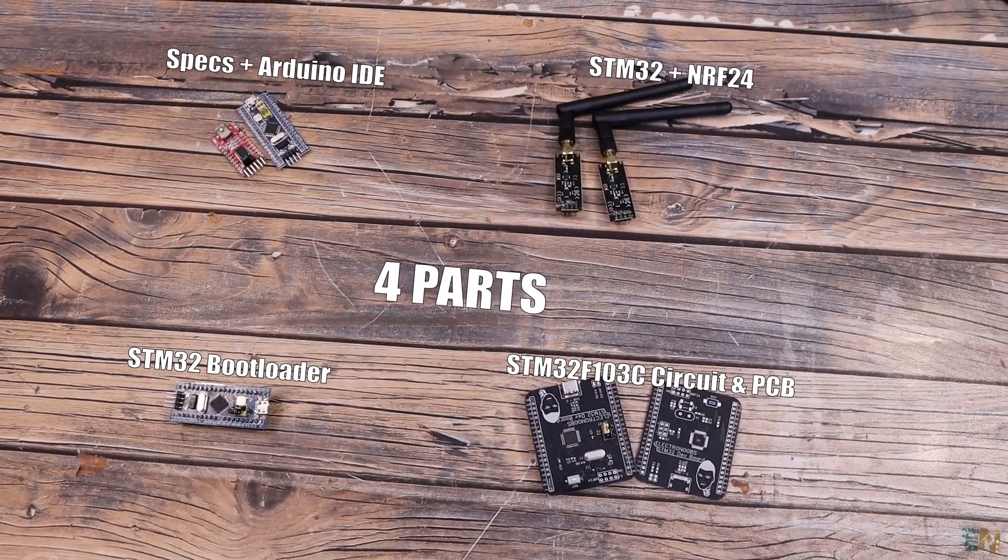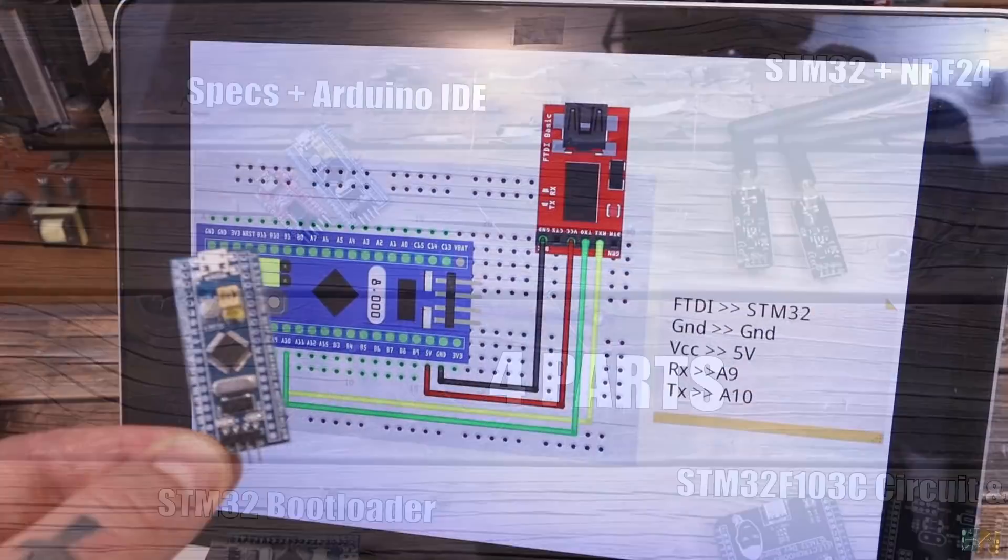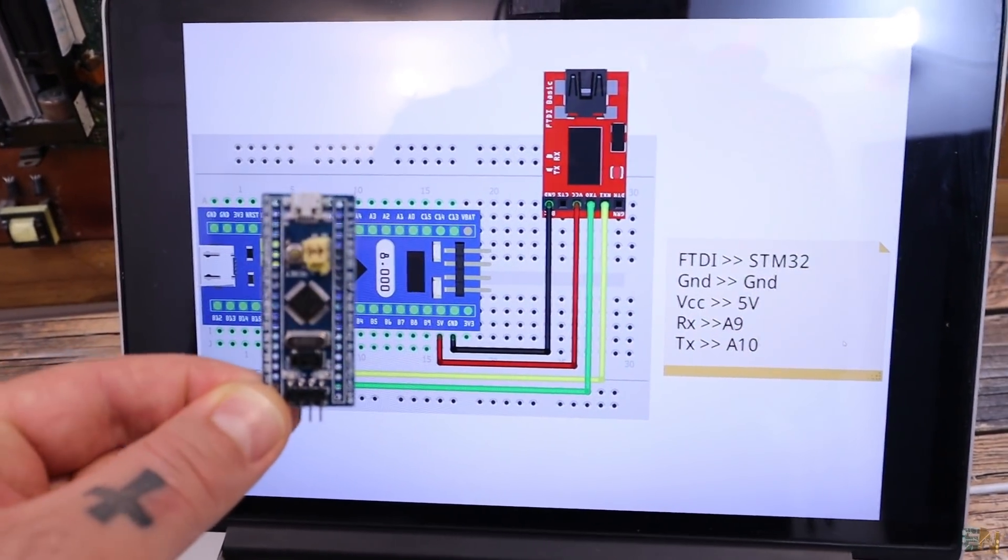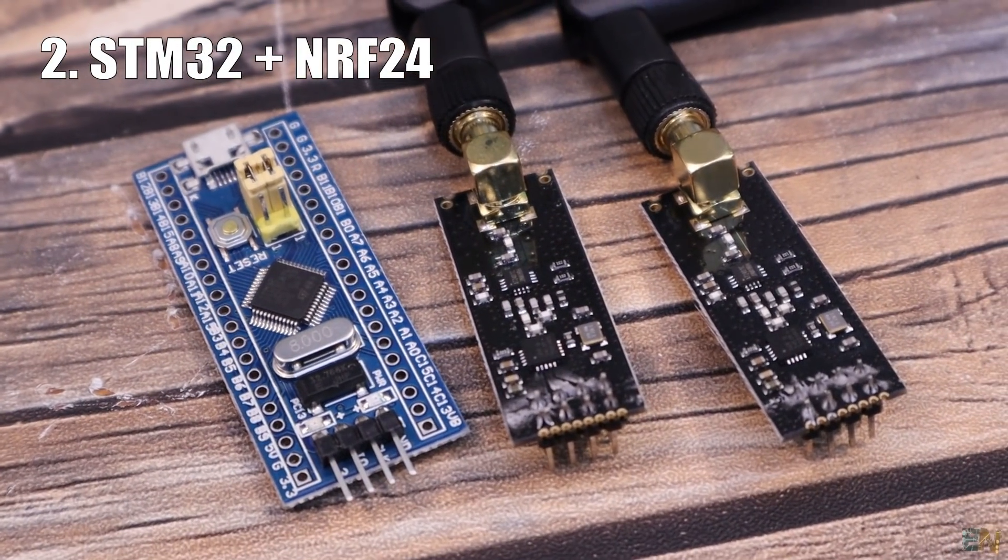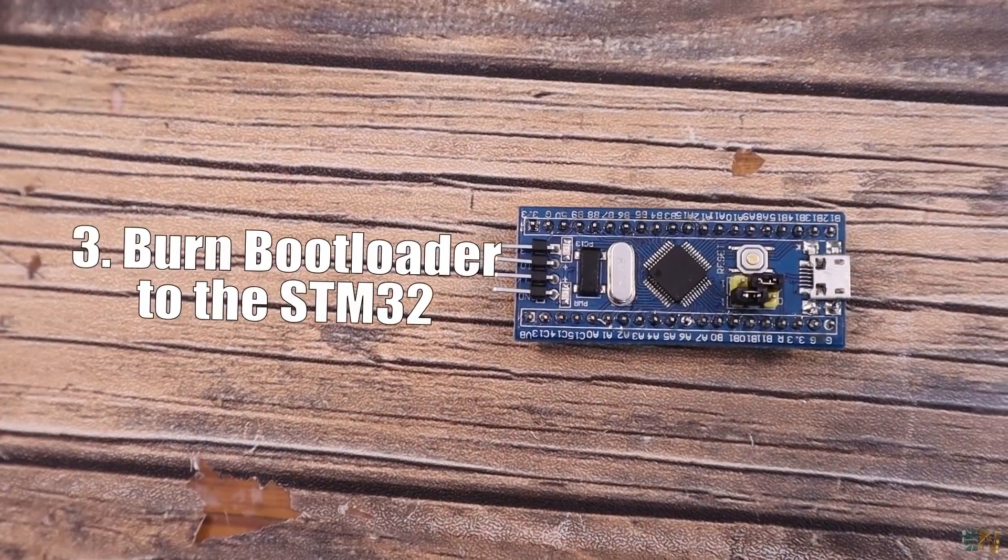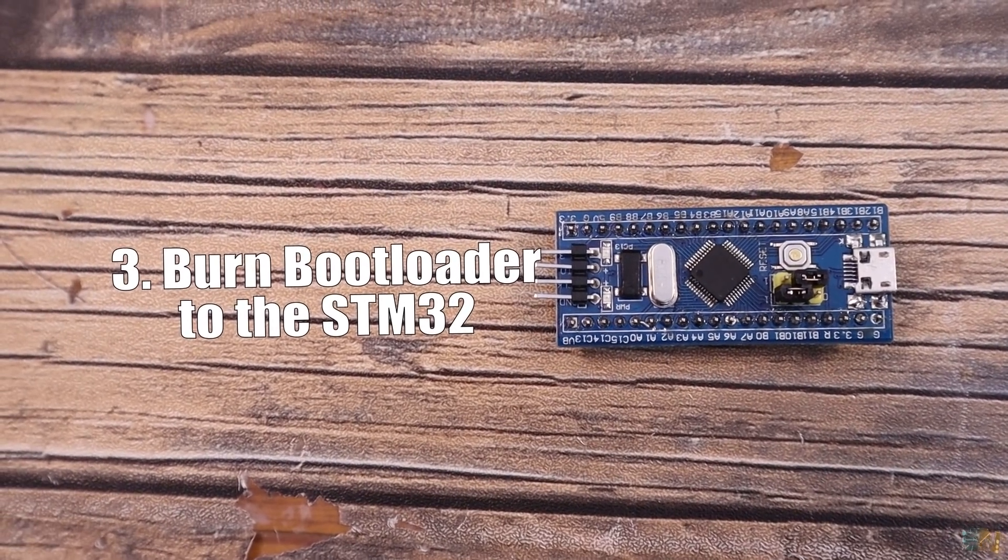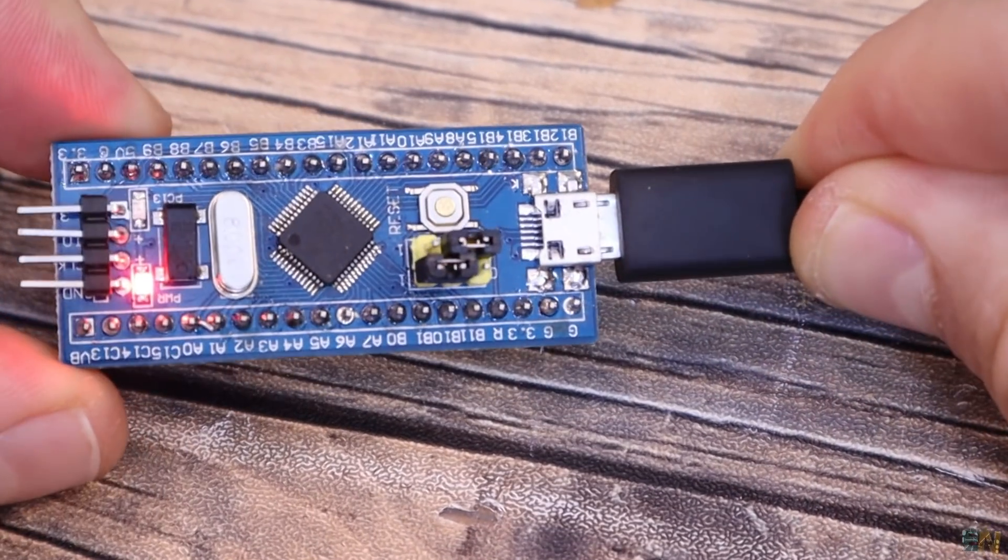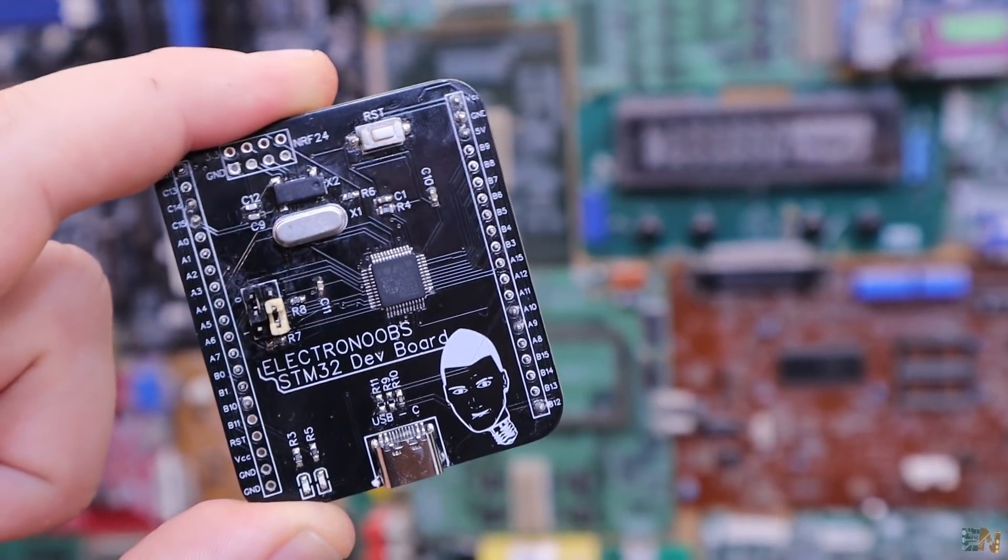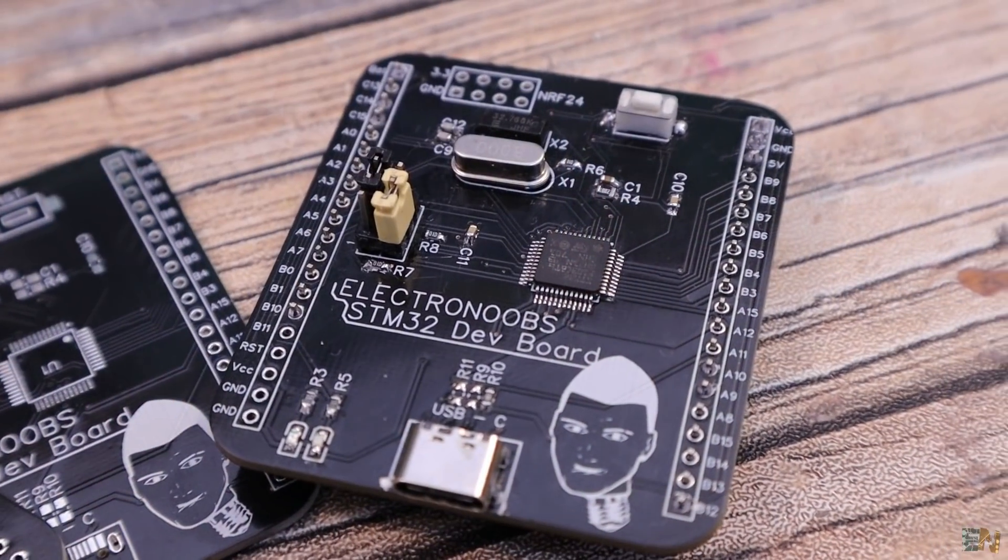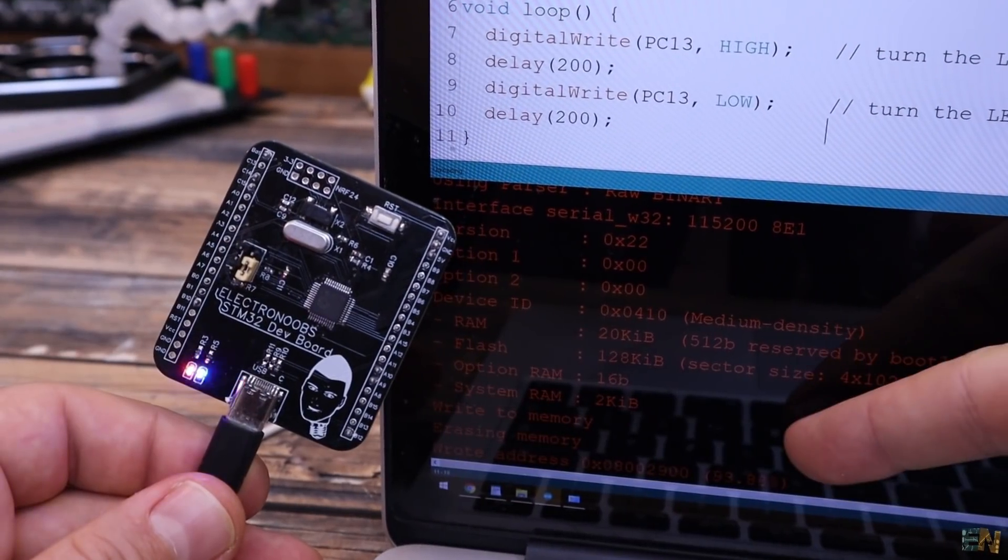First, I want to show you the specs and how to use this microcontroller with the Arduino IDE. In the second part I want to test this chip and the needed libraries with the NRF24 radio modules. For the third part, I want to show you how to burn a bootloader to the STM32 so it could be programmed with the USB connector that it has. And finally, I want to show you my PCB, the basic configuration of this chip, solder the components and upload the codes directly with the USB connector. Sounds good? Then let's start.